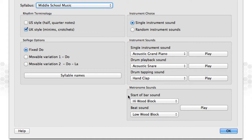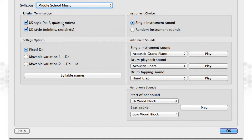Firstly, Rhythm Terminology. You can choose from US style, quarter and half notes, or UK style, minimums and crotchets. If you wish, you can choose both. The software then chooses randomly for each question.